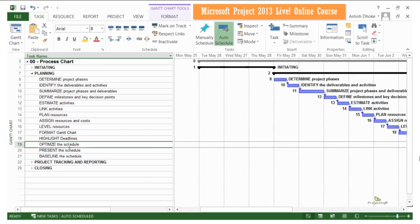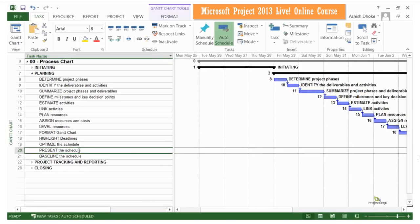We will look at optimizing the schedule by using best resources on the critical path. Apart from that, we will look at fast tracking and crashing. We will see the different ways of identifying whether we meet customer expectations. We will then present the schedule to our customers, showing how we are using resources in our project. We will look at the project's important dates, present the scope of work, the targets for time and cost, how resources are being utilized on the project, and you can even show the project funding timelines.